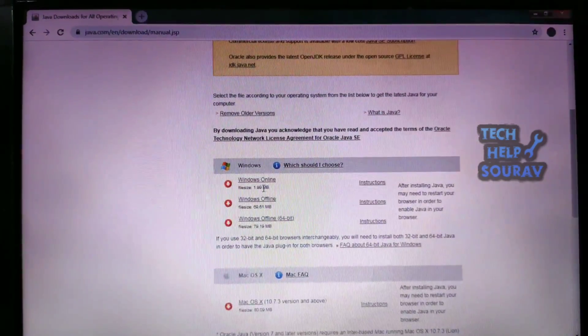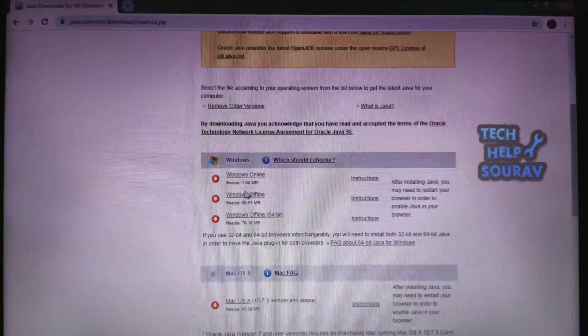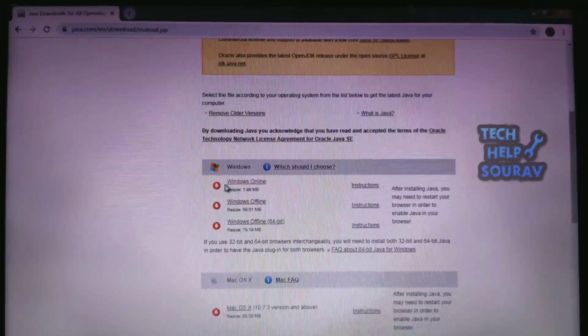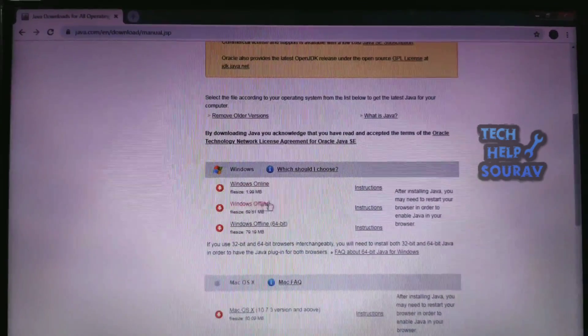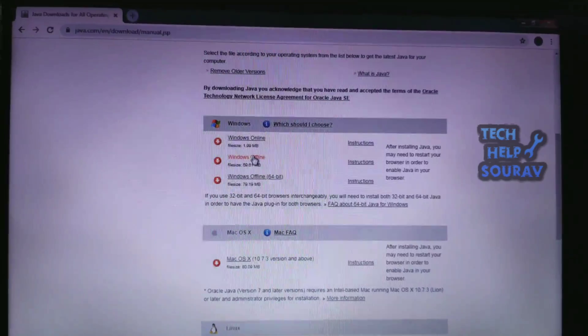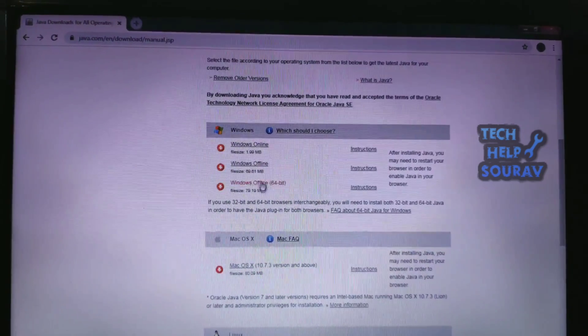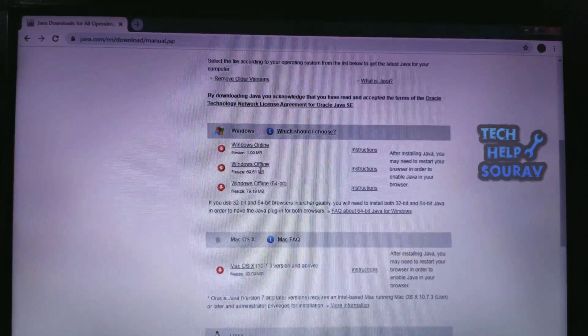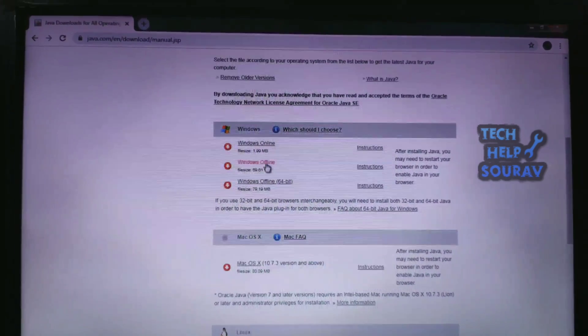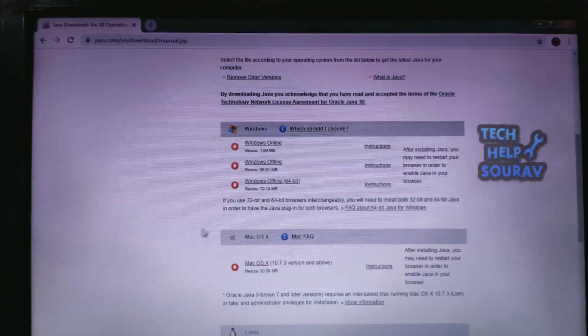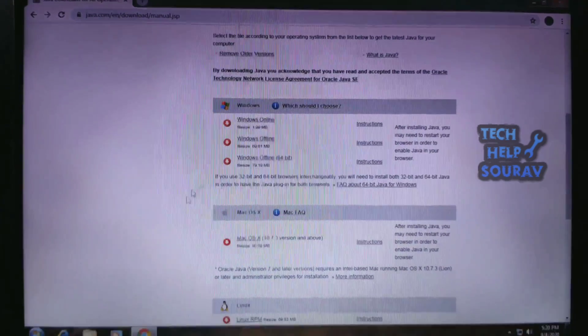Before installing Java software offline, you need to know whether your operating system is running 32-bit or 64-bit. To check this, minimize Google Chrome.